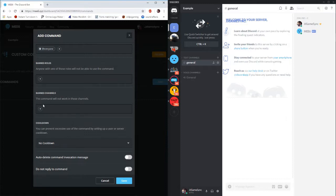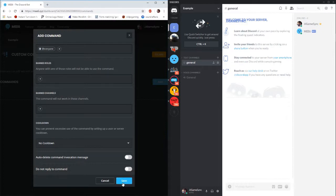You can add a banned channel for instance if you've got multiple channels and you don't want these commands to be used in certain ones you can add those channels to there. But half of the time it's just more convenient to keep it open. Go ahead and hit the save button.